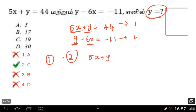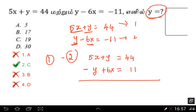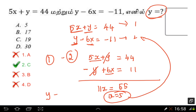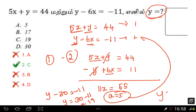5x plus y is equal to 44 — equation 1. For equation 2, we multiply through by minus 1: minus y plus 6x is equal to plus 11. Now looking: 5x plus 6x gives 11x, and the y terms cancel. So 11x is equal to 55, giving x is equal to 5. Substituting back into equation 2: y minus 30 equals minus 11, so y equals 19.